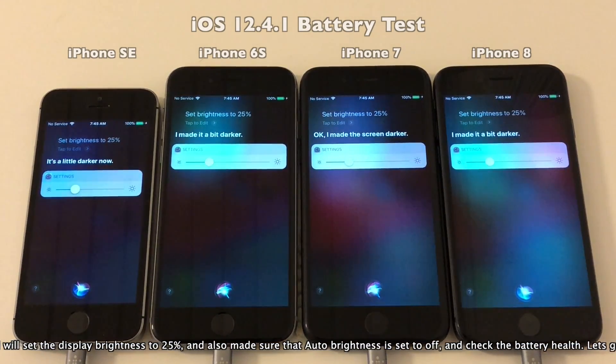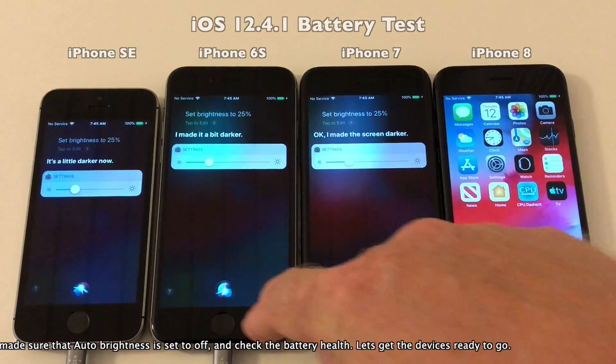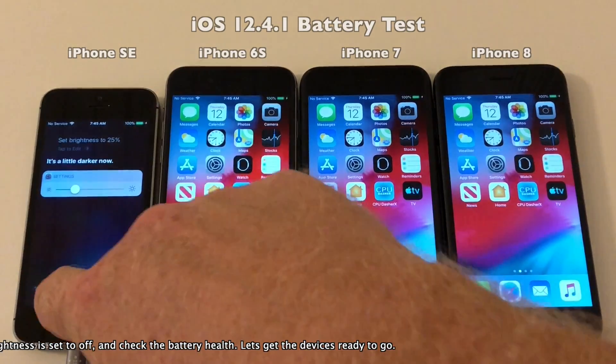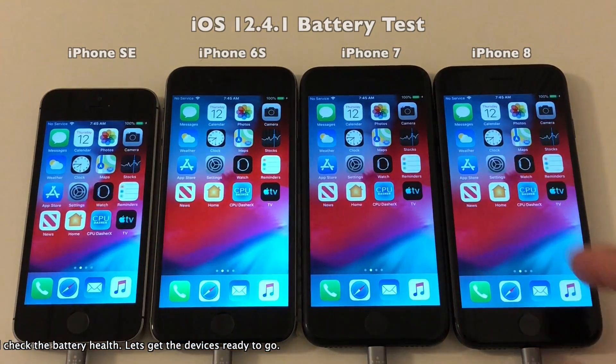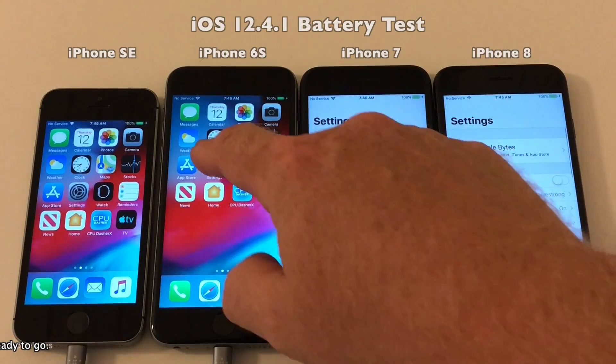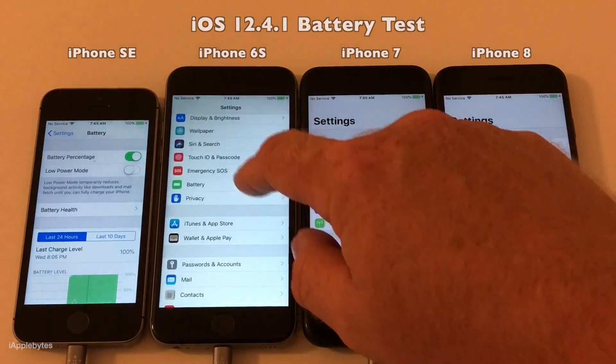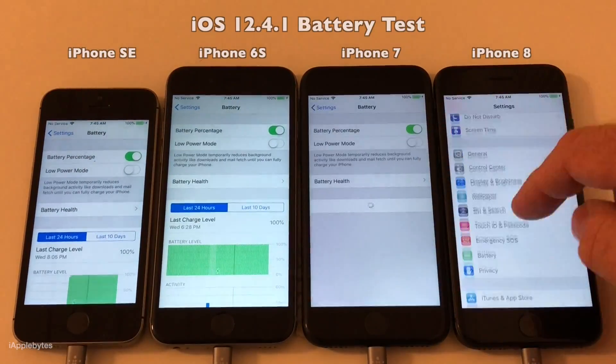As always I will set the display brightness to 25% and also make sure that auto brightness is set to off. So let's just get the devices ready to go and run the test.